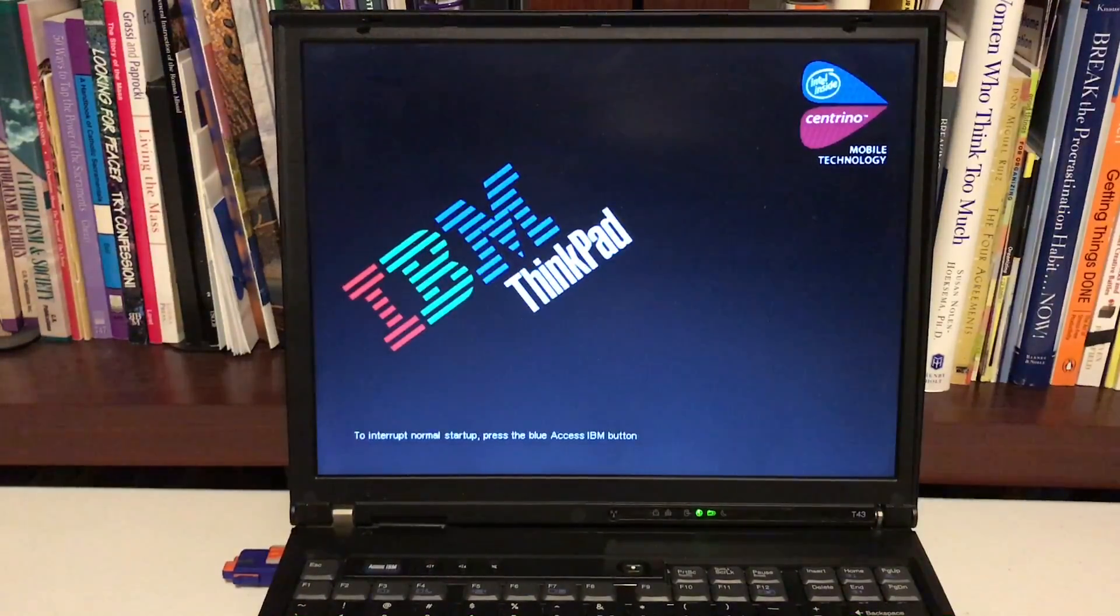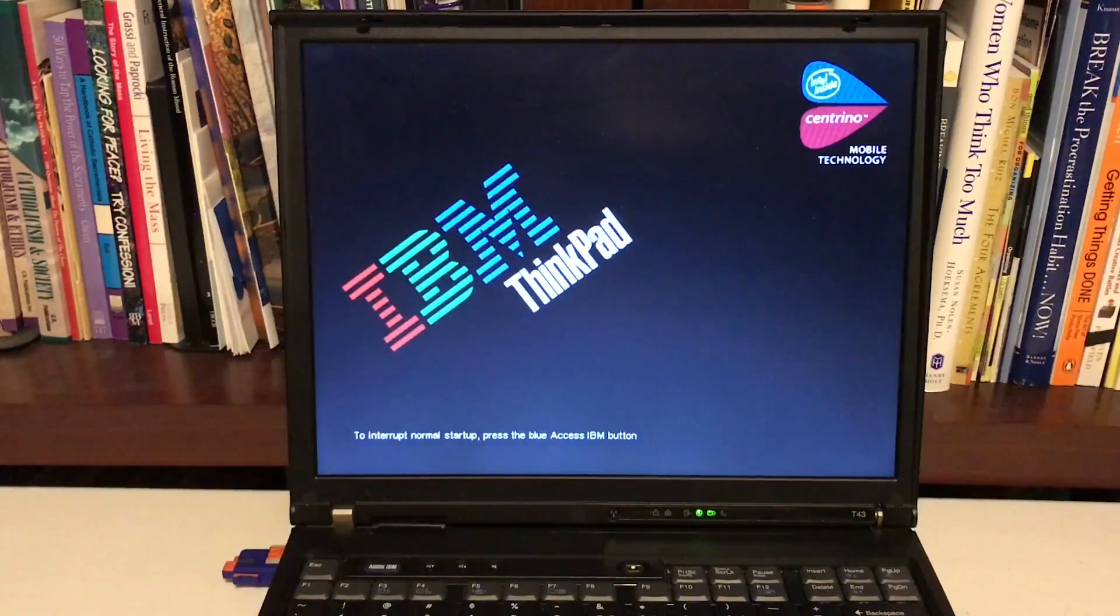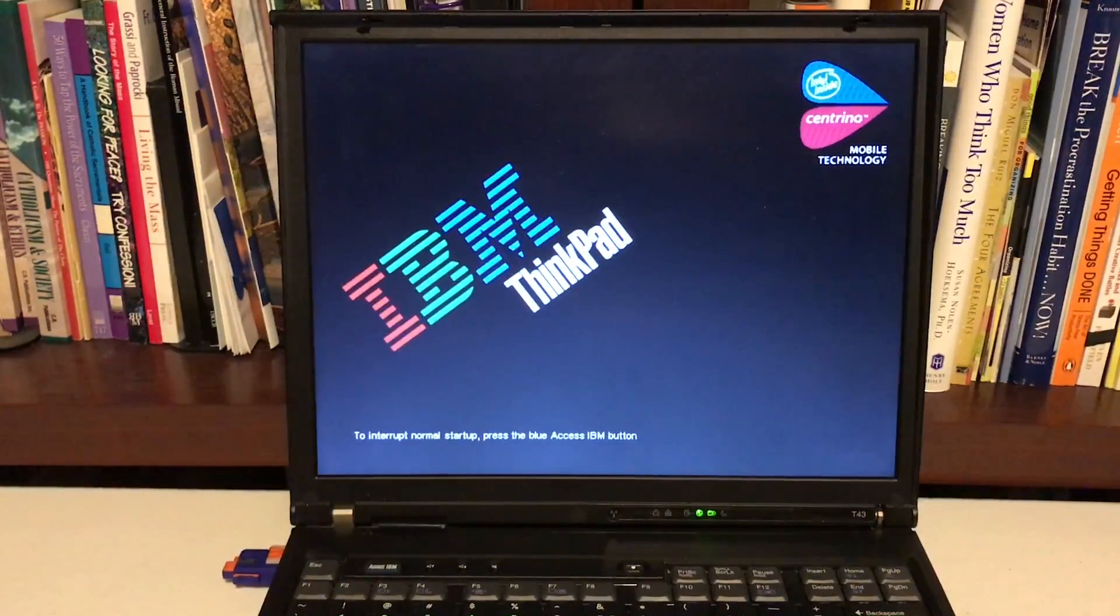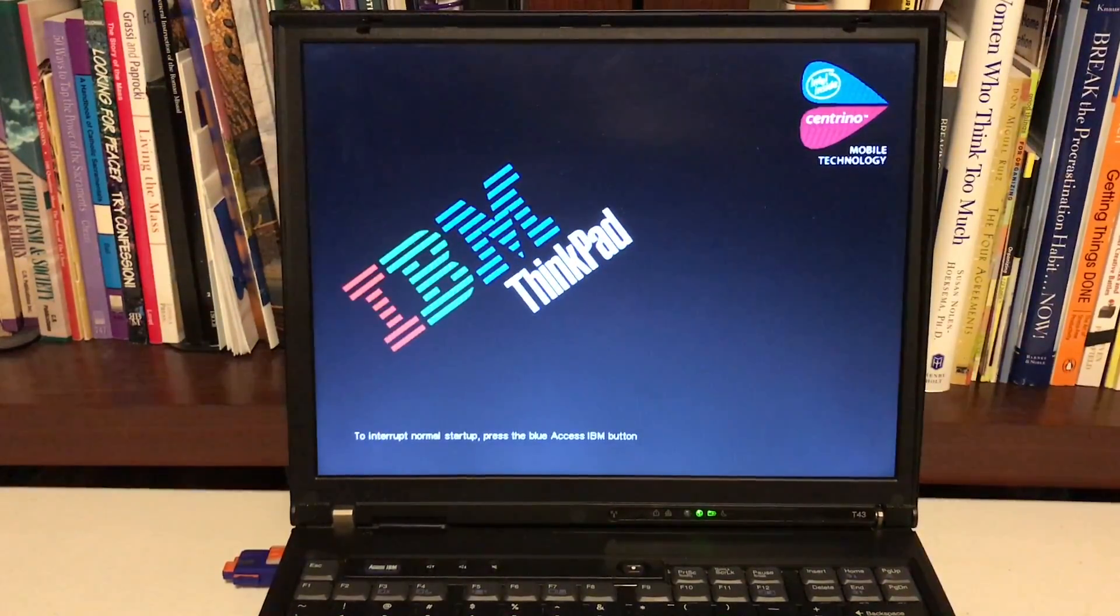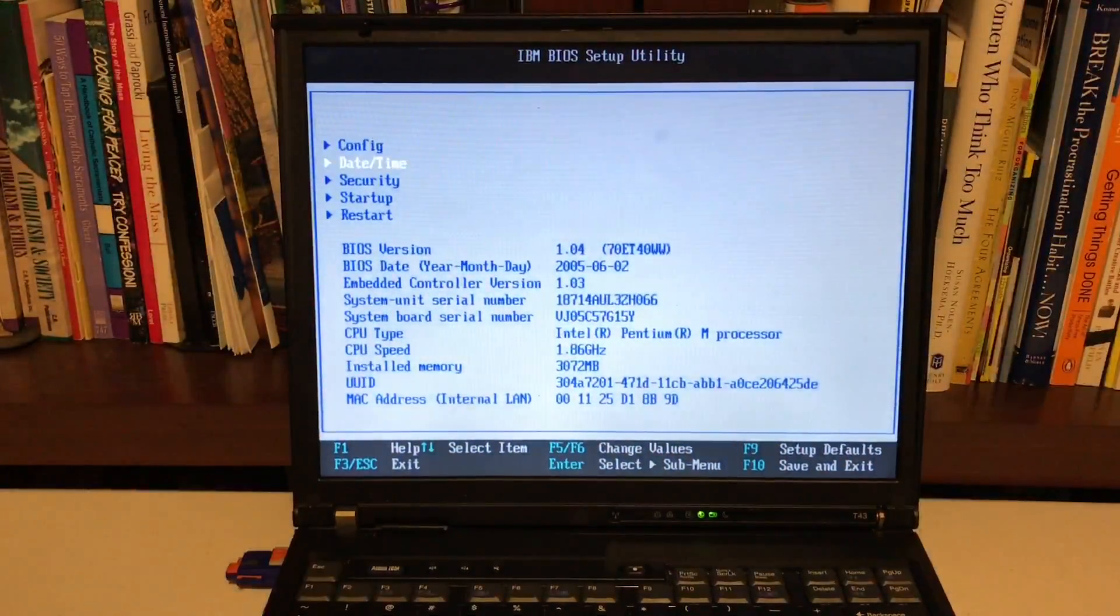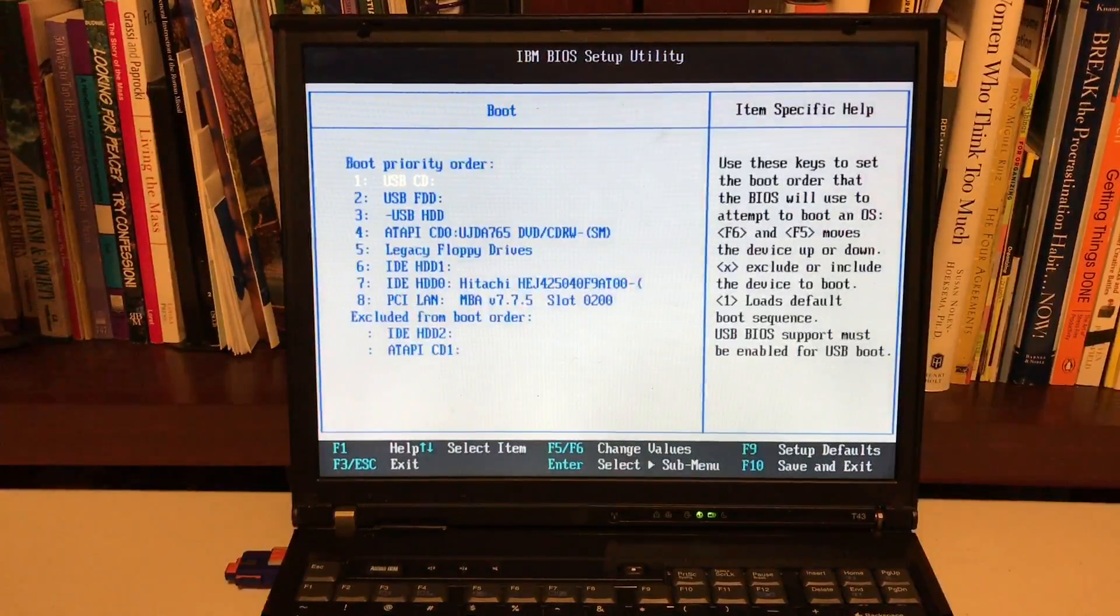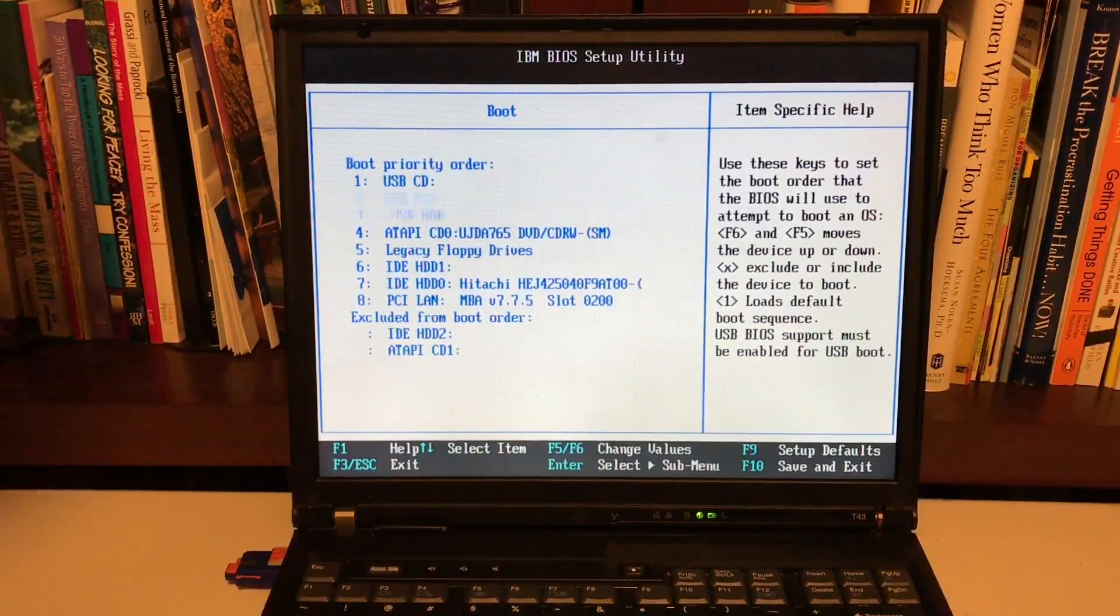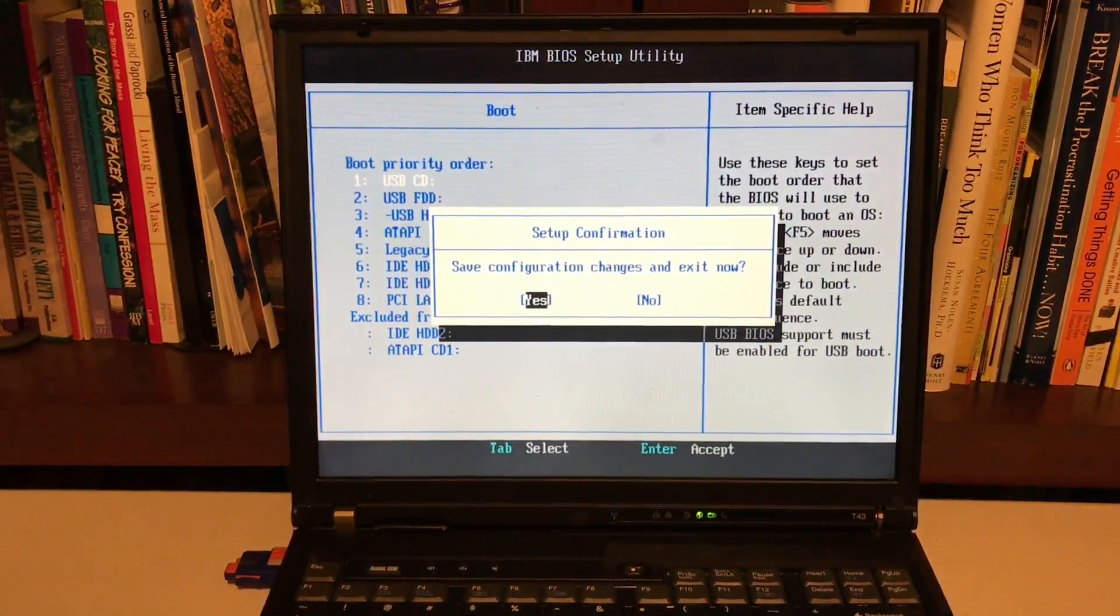After this thing loads up we're gonna go to the BIOS so this computer is nice and it tells me that F1 is how it gets to the BIOS. So what you want to do is make sure you go to start up, make sure you go to boot and make sure that everything really just says USB and if it does then click F10 and save.